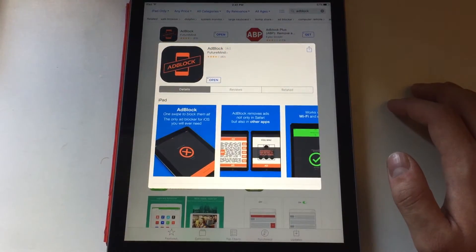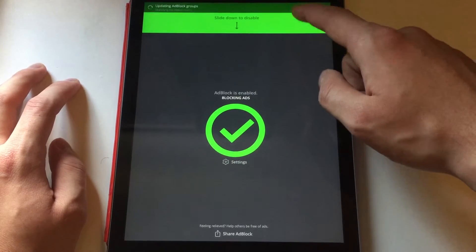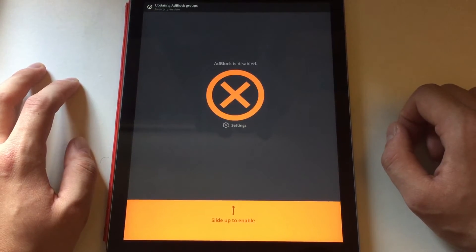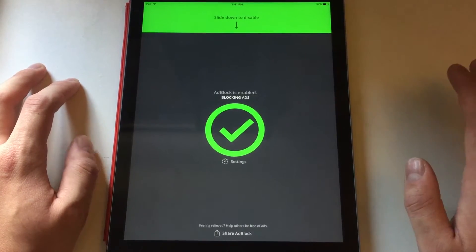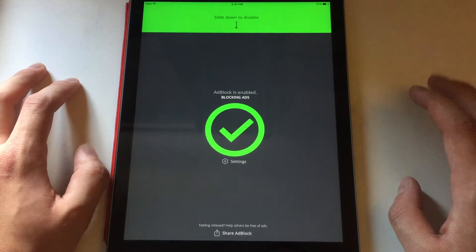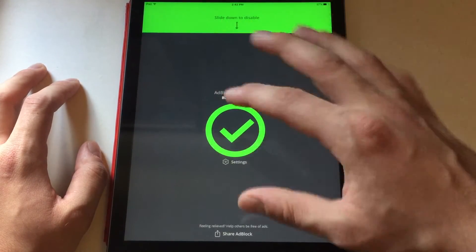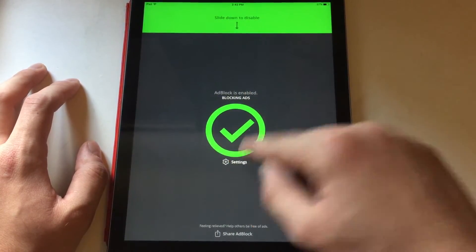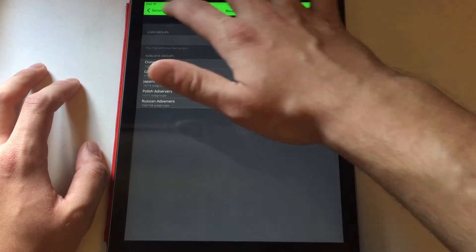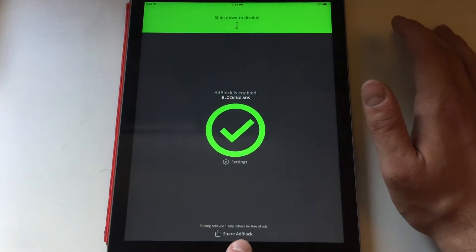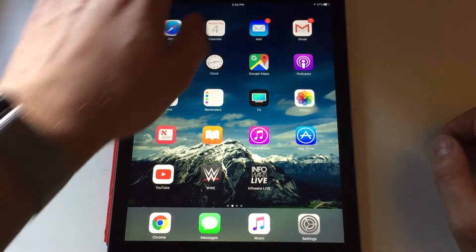Once you install Ad Block, you go into the app and it'll be disabled by default. You slide up to enable it and it will use a VPN — it shouldn't affect anything. My speeds haven't gone down and no one's snooping on my information. You'll get a prompt saying this app wants to access VPN — you have to allow it. There are settings but they're very bare-bones; I don't even mess with them, it's fine on default.